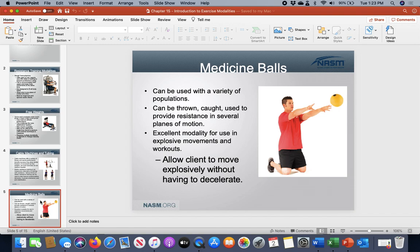There are different types of medicine balls — bouncy ones that bounce back up when you slam them on the ground, and ones that dead bounce. They come in different materials: rubber-coated or nylon-coated outsides, and different sizes and shapes. You have to be very aware when purchasing or having people use them of the difference and why you would use one versus another.